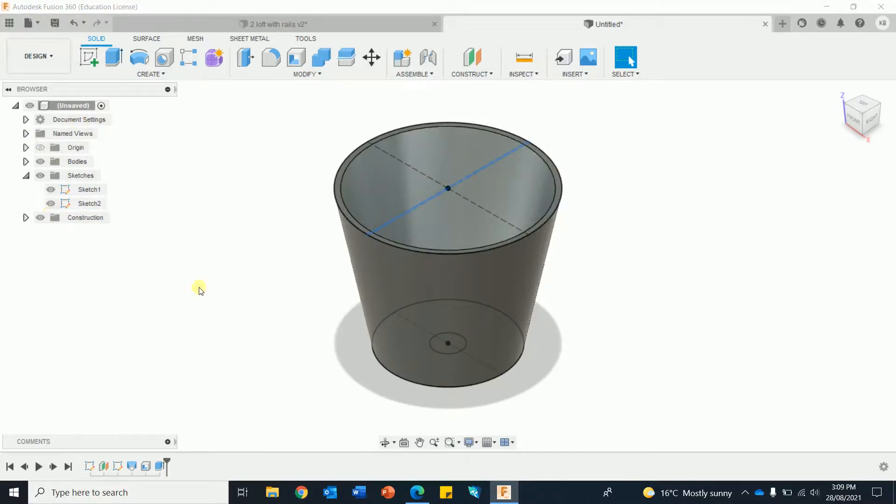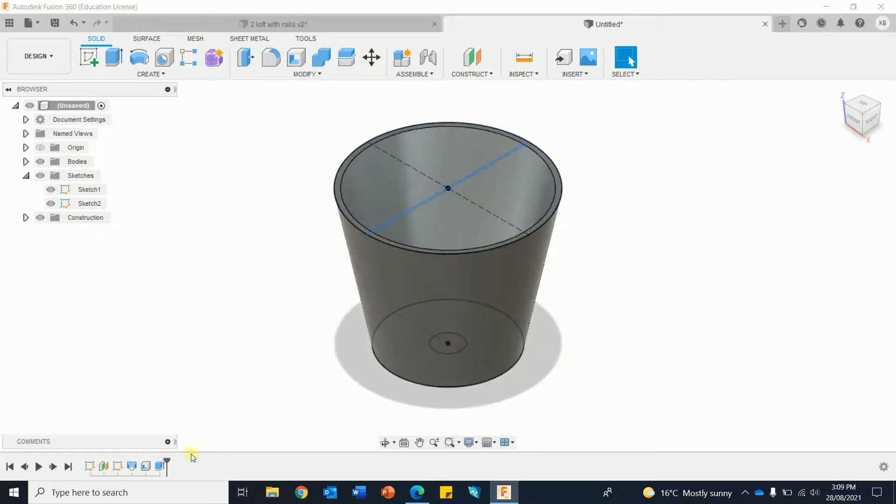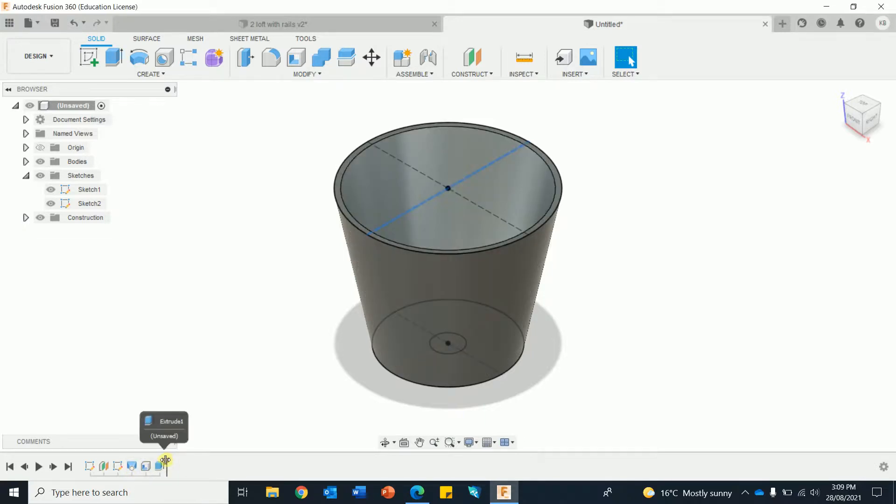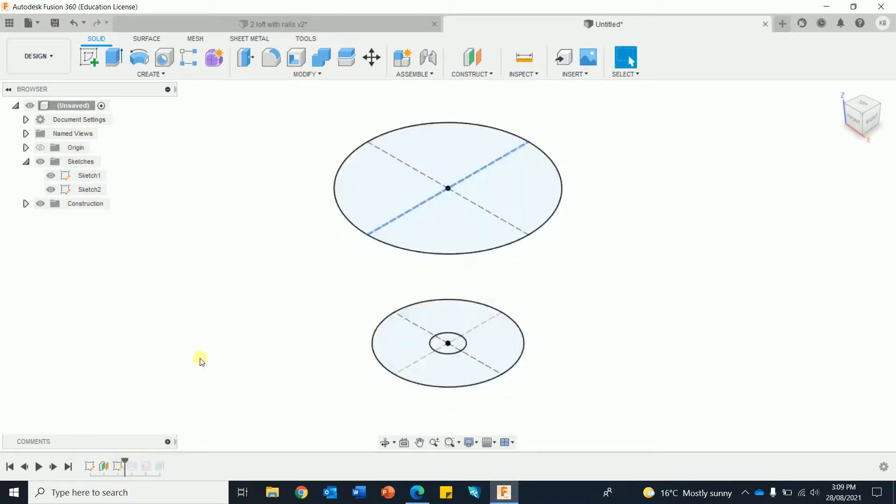So what I'm going to do is go and draw a new sketch so I can put on this profile for the rails. But you cannot do it after the loft. It has to be before the loft. So this is a timeline. I'm going to move the timeline back to in front of the loft. New sketch.